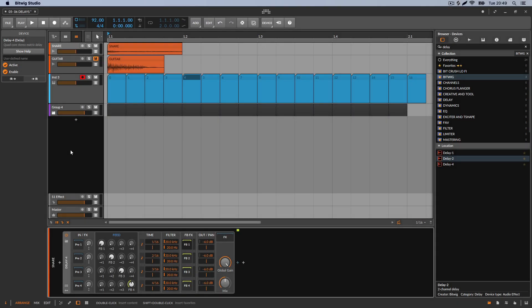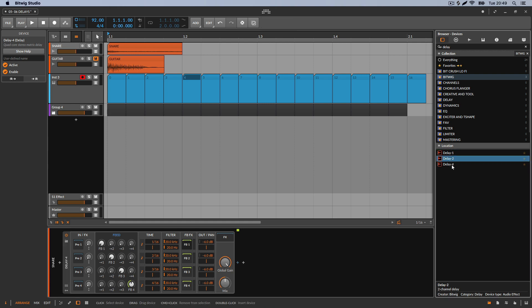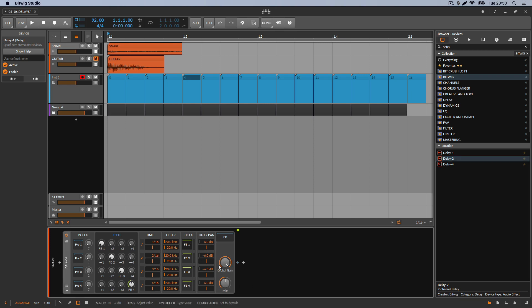Welcome back. On this one we're going to talk about Delay number four. If you don't understand delays or you're just starting and don't understand much, go to the other videos on my channel for Delay number one and Delay number two in Bitwig. Once you get that and understand it, you can come here. I'm assuming you have a little bit of experience, so I won't explain the obvious — like the mix control or the global gain.